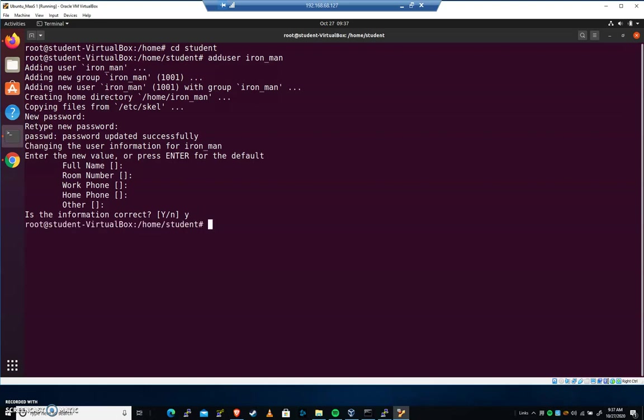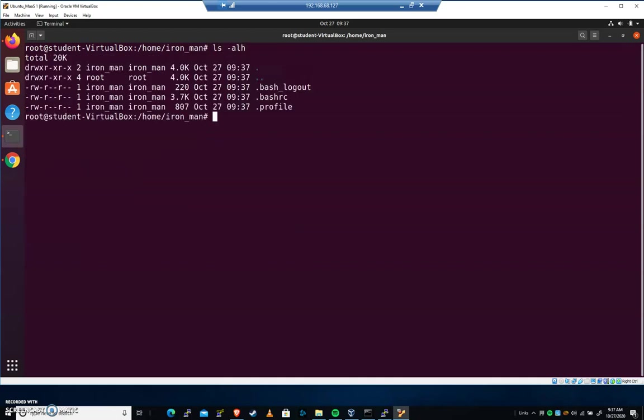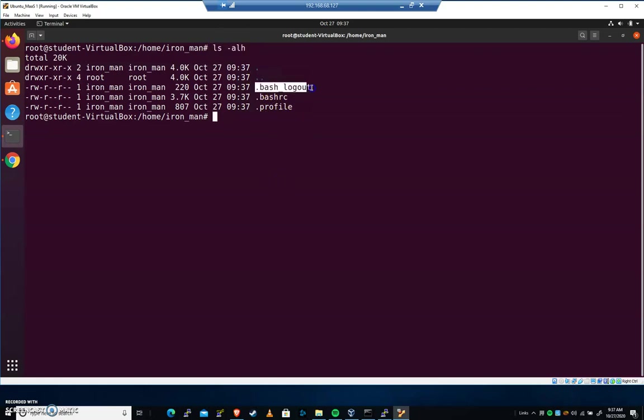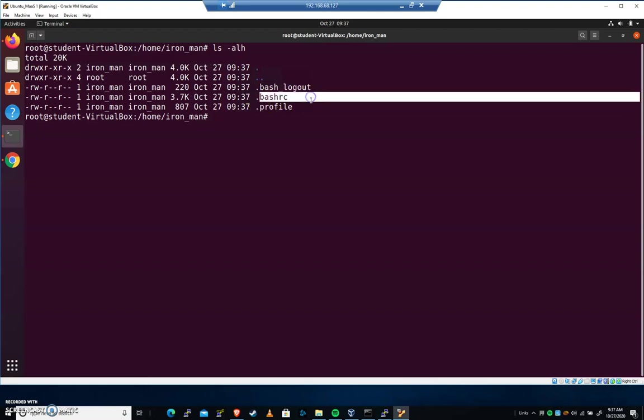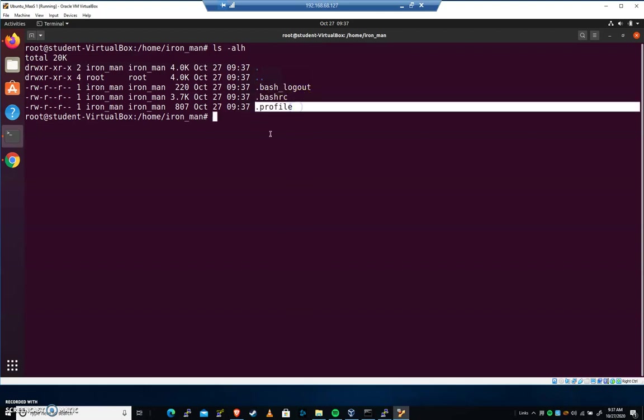Now let's cd to home/ironman's directory, and let's do an ls -alh. You can see that we have, by default in this new user's directory, a .bash_logout, a .bashrc, and a .bash_profile.